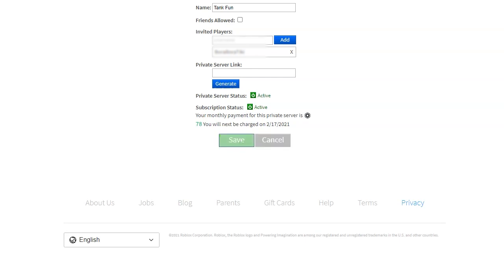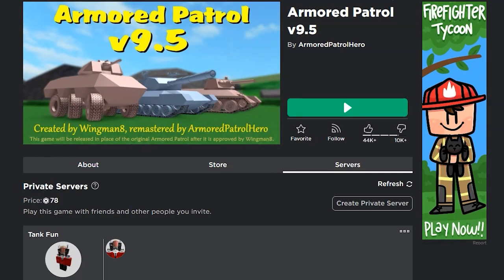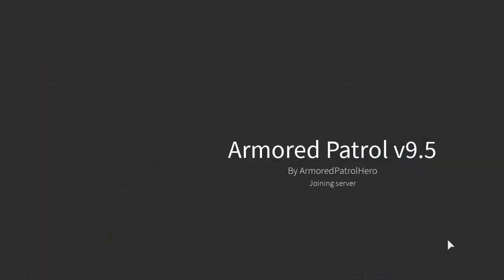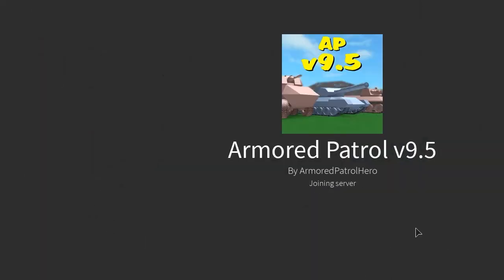Now have the invited players try joining the game. The newer updated version of these instructions will be shown shortly, so please continue watching. We will also show you where to find these settings on mobile devices. If all goes well, your friends should now be able to join your private server.